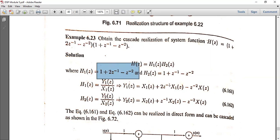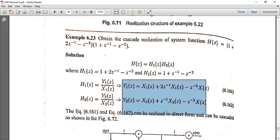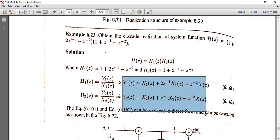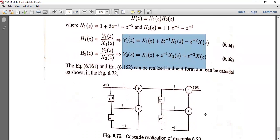Similarly, H2(z) is equal to Y2(z) divided by X2(z), which implies Y2(z) is equal to X2(z) plus z⁻¹ times X2(z) minus z⁻² times X2(z). Then Y1(z) and Y2(z) are separated from the direct form.